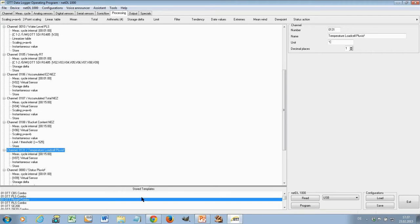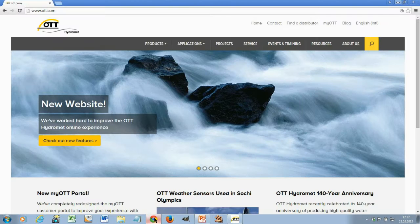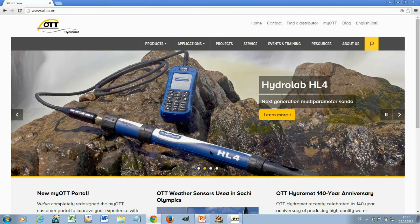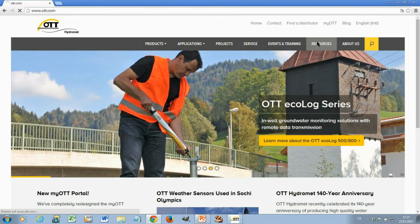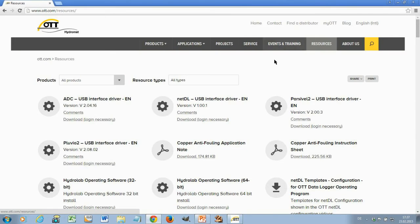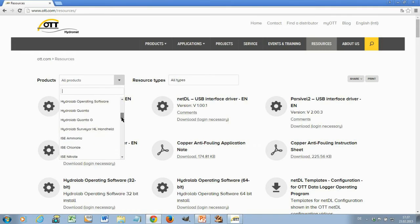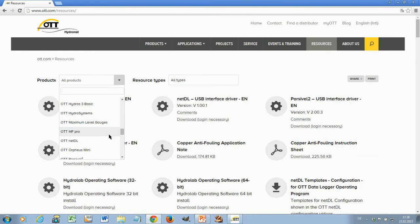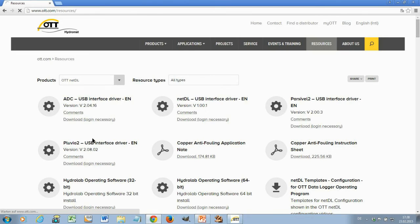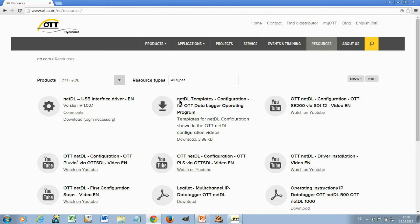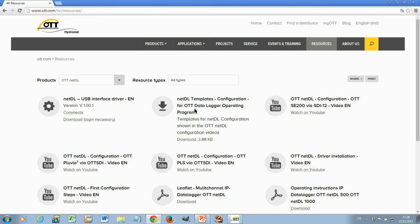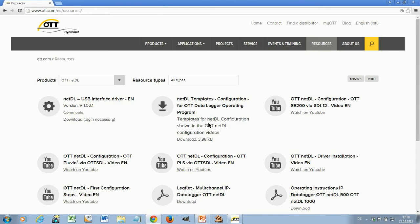Where do you find these templates? You can find templates on our web page. This is the OTT home page. If you go here to resources and you choose here for example, OTT NetDL, OTT NetDL. Then you see here, NetDL templates, configuration for OTT Data Log Operating Program. Here do you find today three templates, one for the Pluvio, which I just showed, one for a PLS, which is our pressure sensor and one for the SE200. We are working constantly extending those templates and we'll add here more templates time over time.